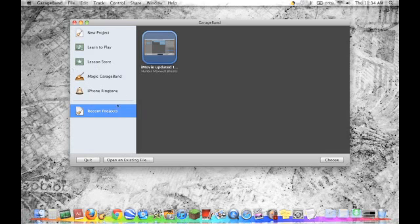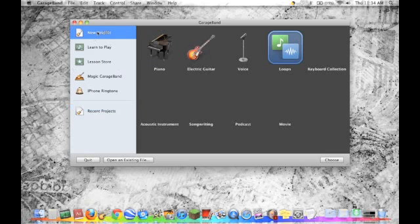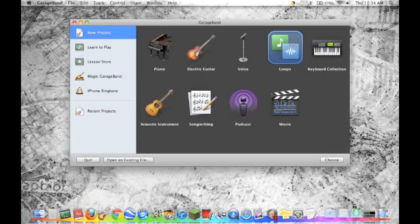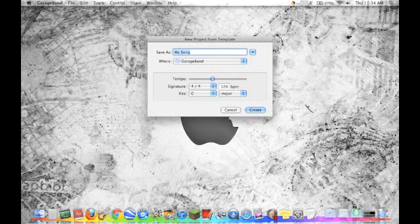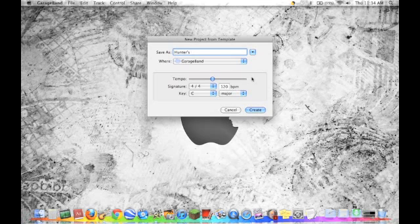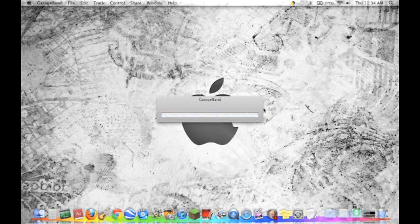And then you can do a new project. And right now we'll just do Loops. Choose. Then you name it and everything. Hunter's Video Song. Okay, create.